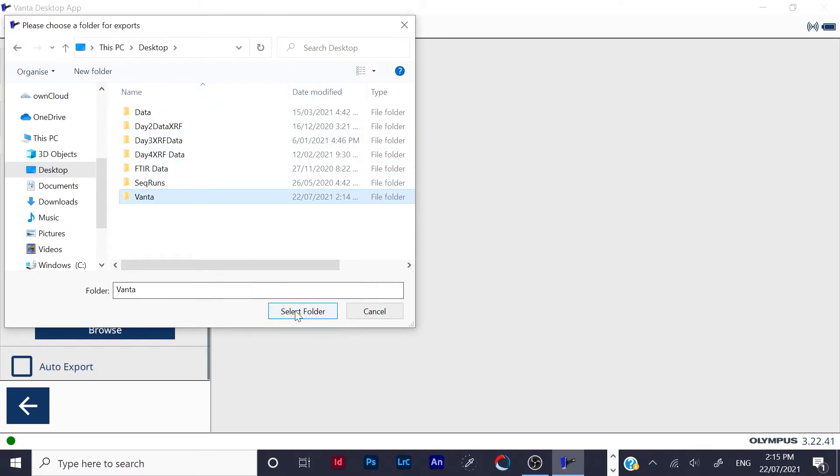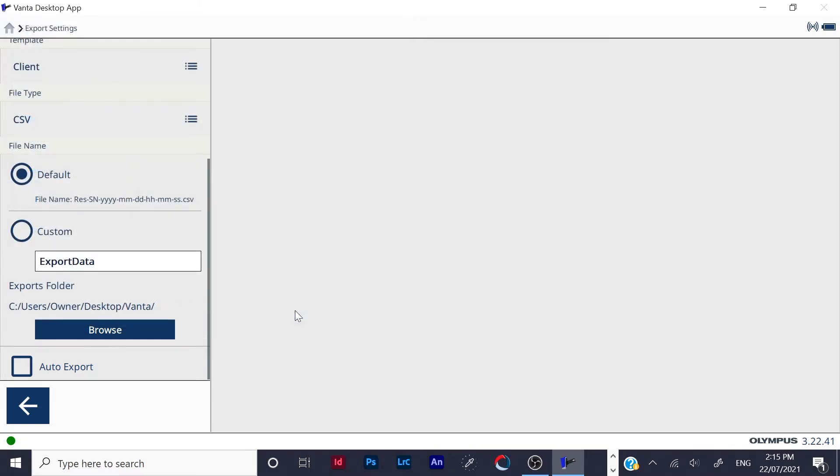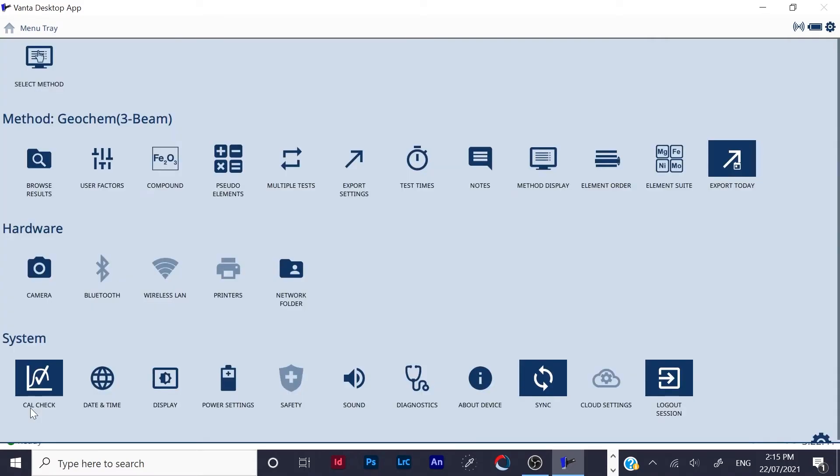And you go select folder. So now all your data that gets exported will be saved on your desktop in that folder you just made. So now click the back button.